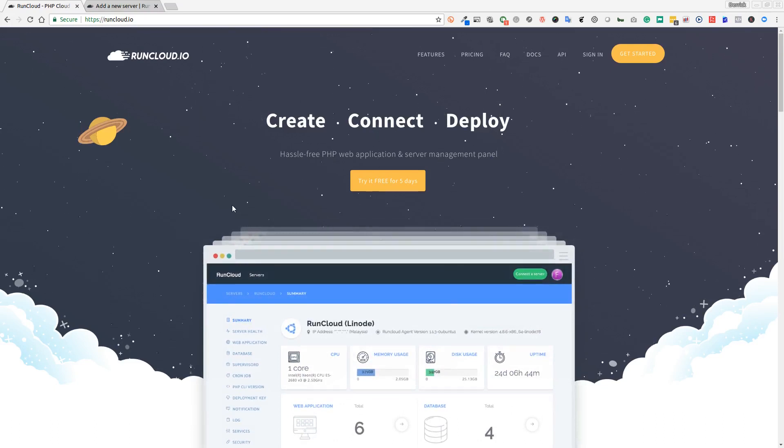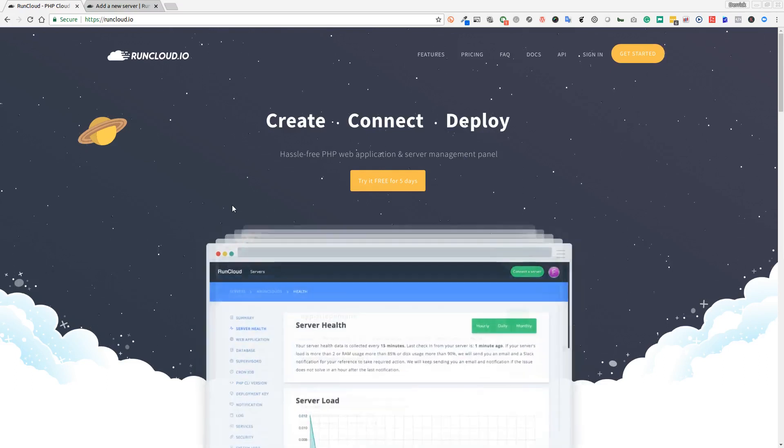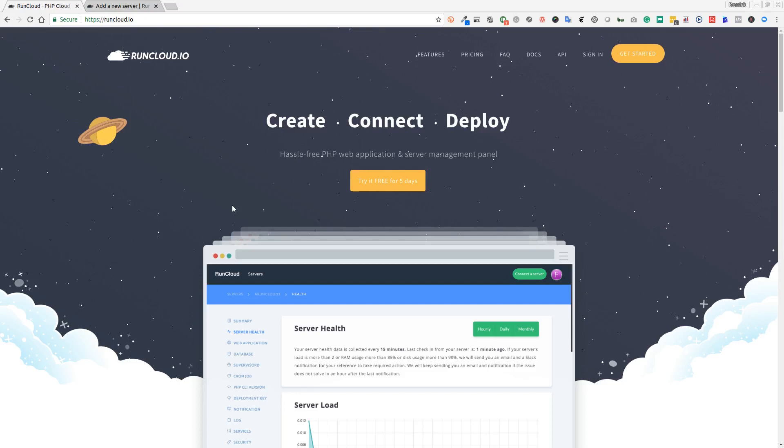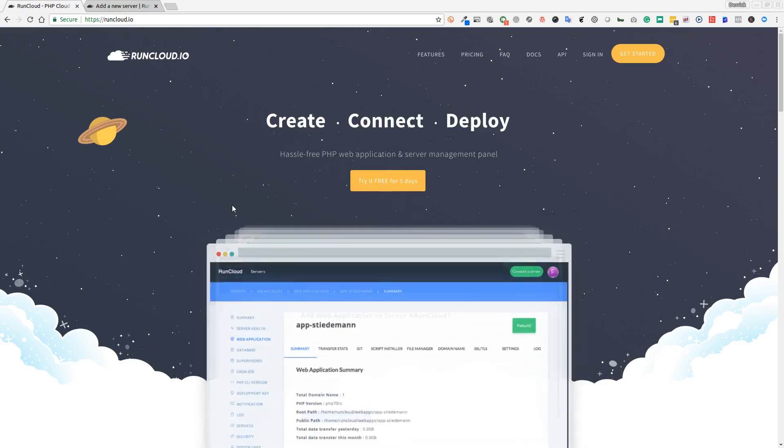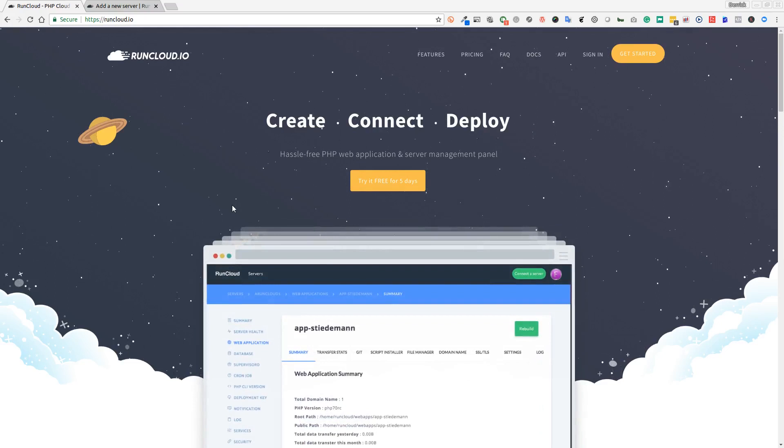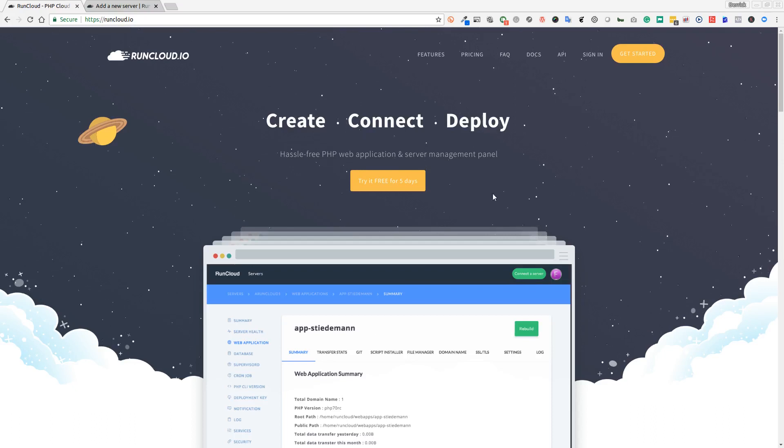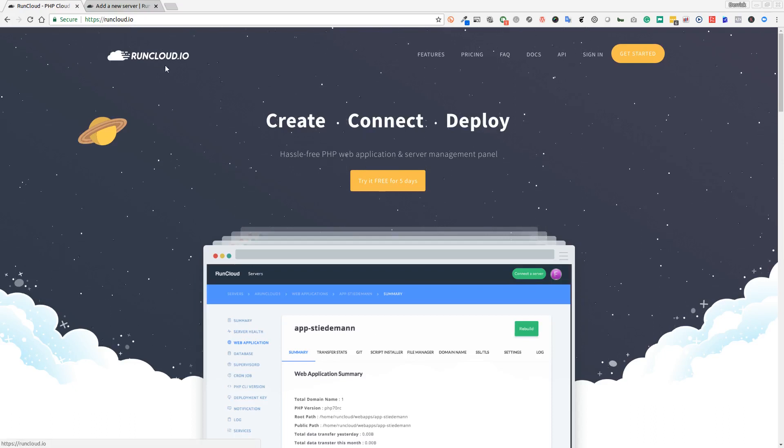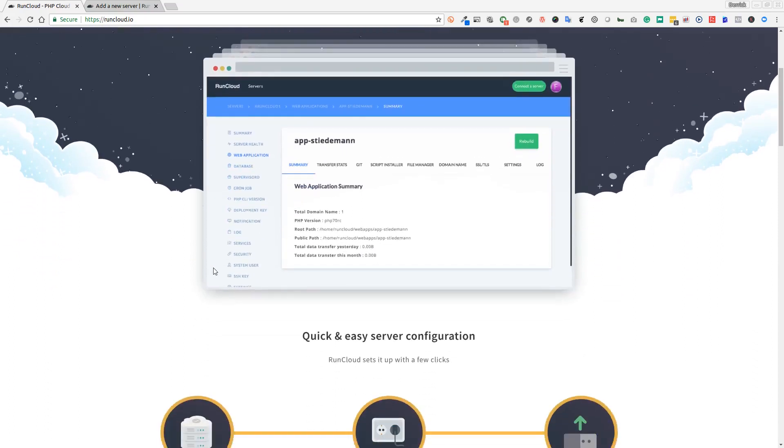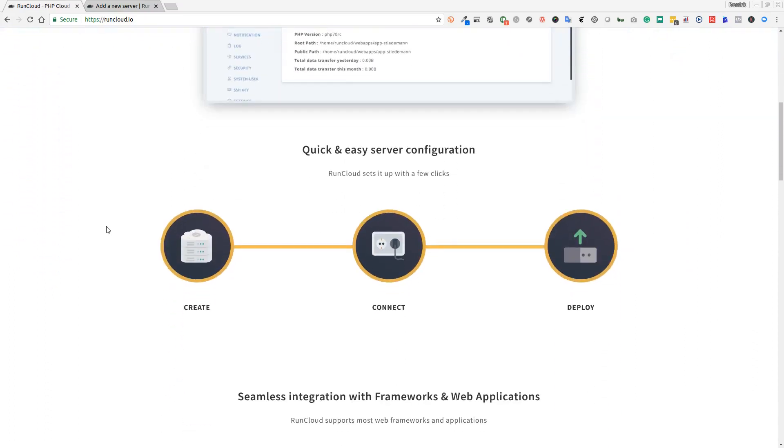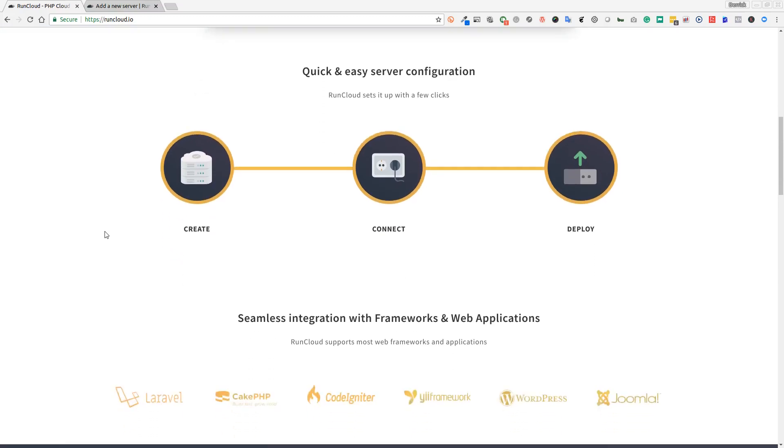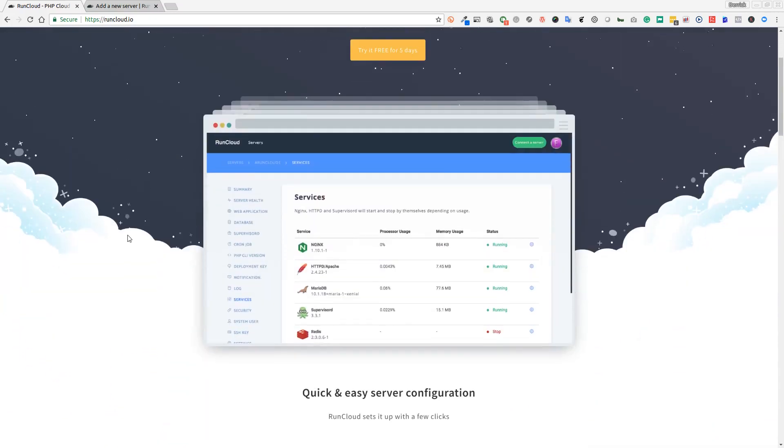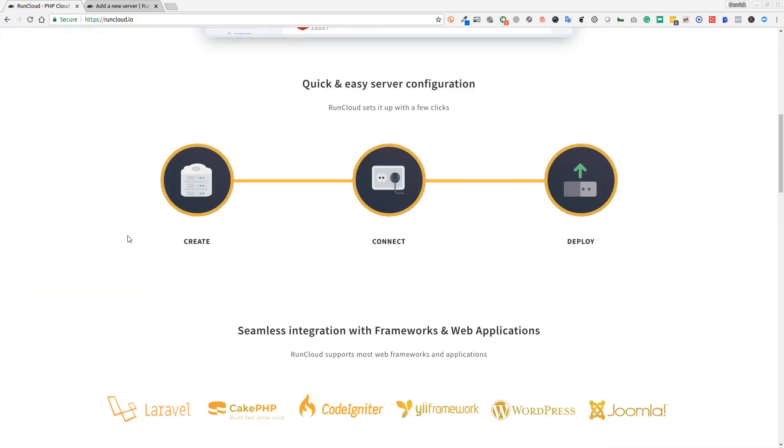I build a lot of WordPress sites and develop WordPress applications and software as a service platforms based around WordPress. One of the ways that I manage a lot of my WordPress sites is using RunCloud.io. I'm going to show you how we can create, connect, and deploy a RunCloud-based WordPress environment which will allow you to have more than one WordPress install on your VPS server.